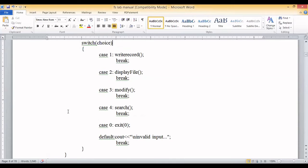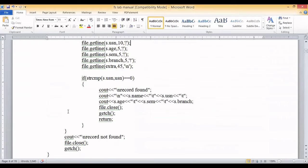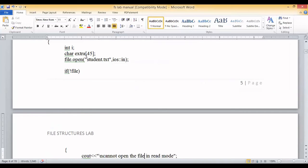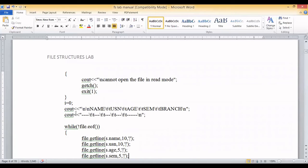For choice two, 'display file', we go to the display function. It fetches data from the file and displays it on screen. A character array 'extra' of size 45 is used to store the padded area. The file 'student.txt' is opened in input mode so we only read and do not edit it. If it fails to open, we print 'cannot open the file in read mode'. If successful, we first display a header line showing name, USN, etc.